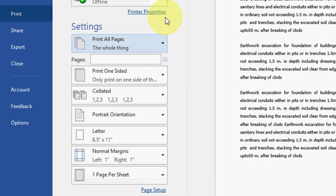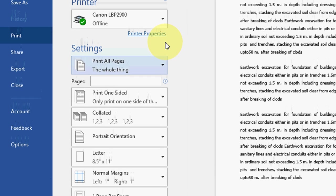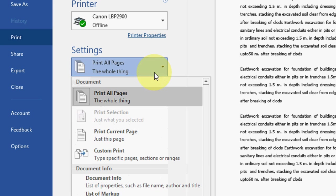This will print like page number 1, 3, 5, 7, 9, 11 like this. This is odd printing. And after you print entire document odd printing, you need to reprint like even printing.